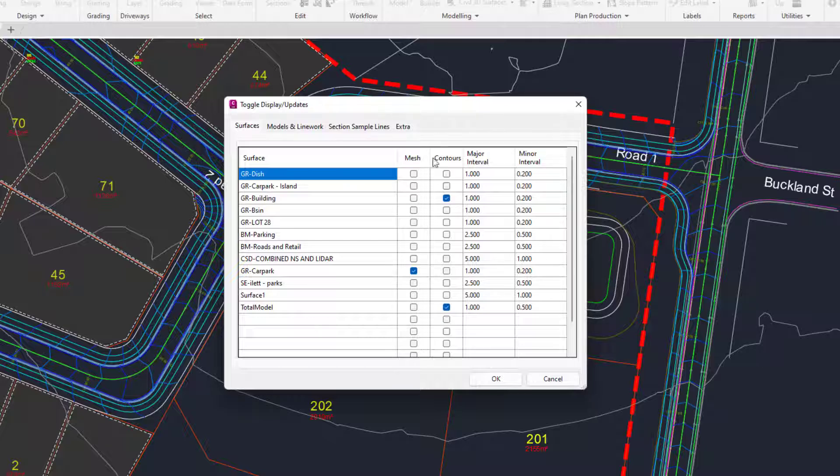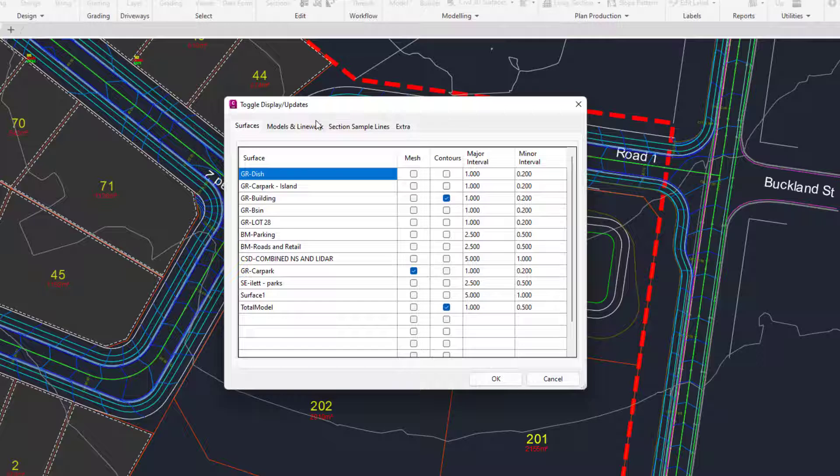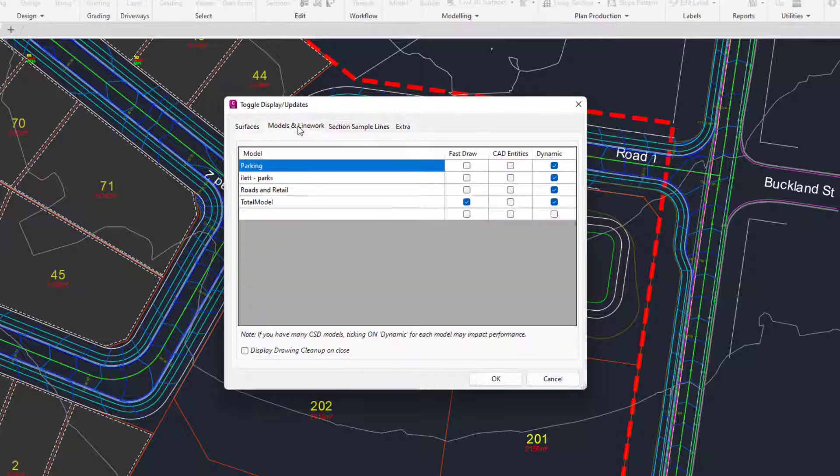If you wanted to turn on and off surface information such as the mesh and the contours and change the contour intervals, you can do that within this one form. You can also toggle on and off the line work that you create for your models.